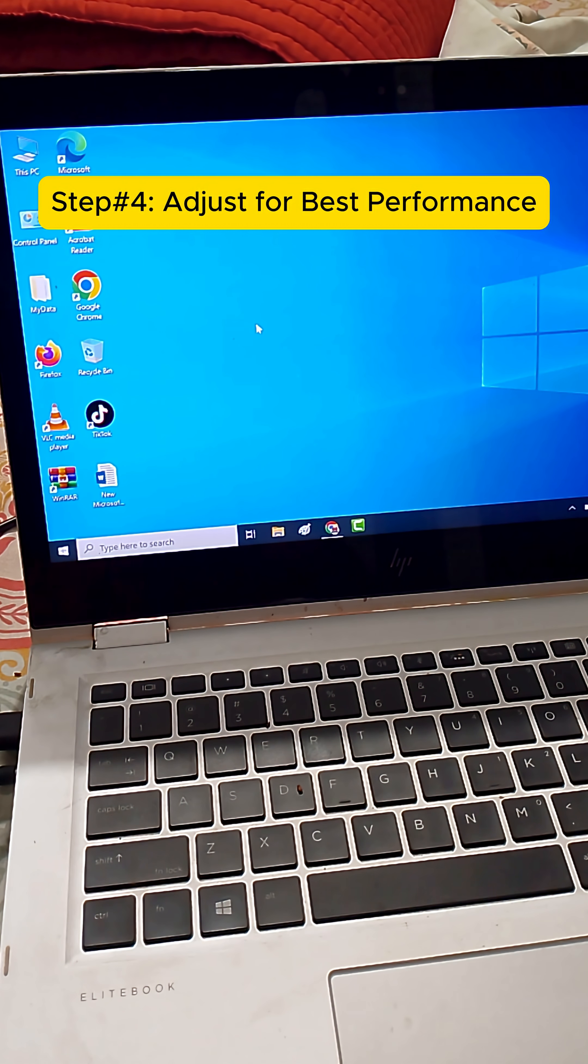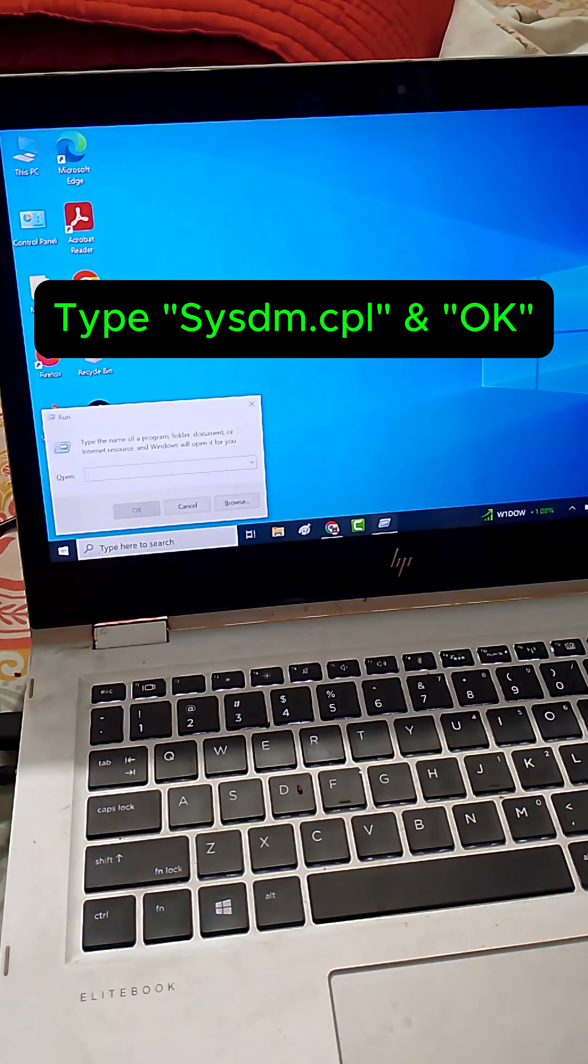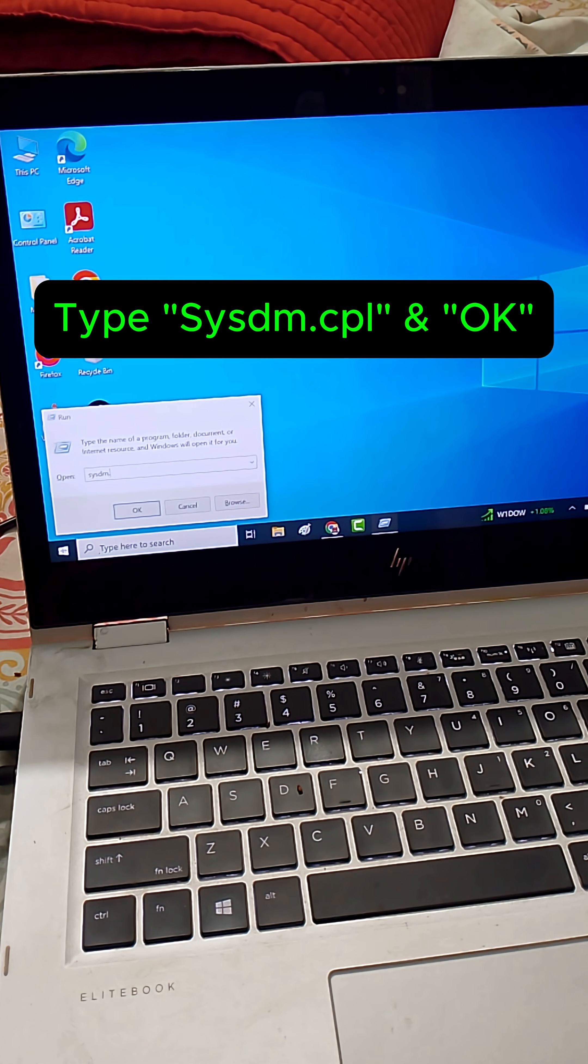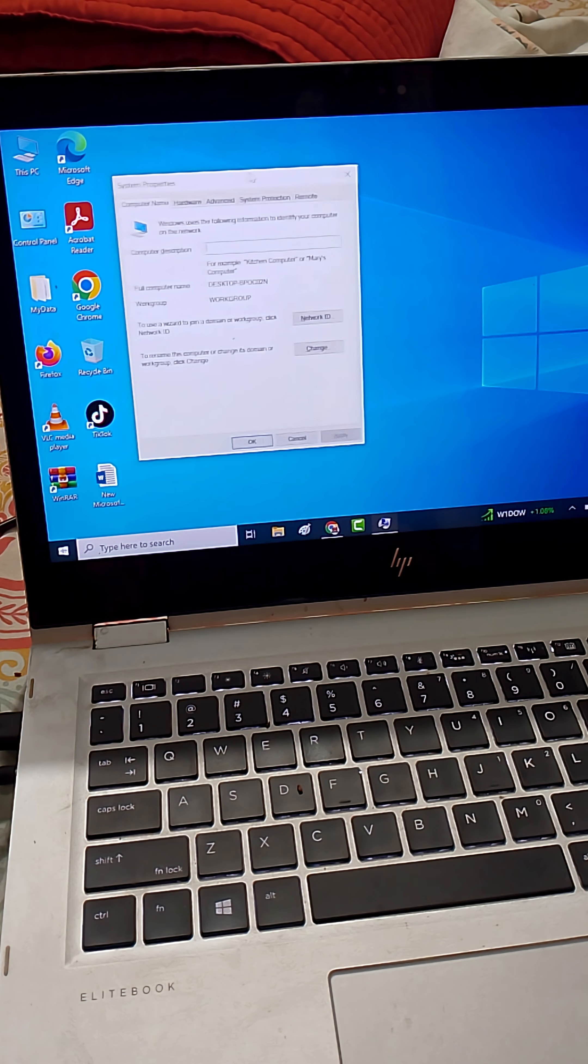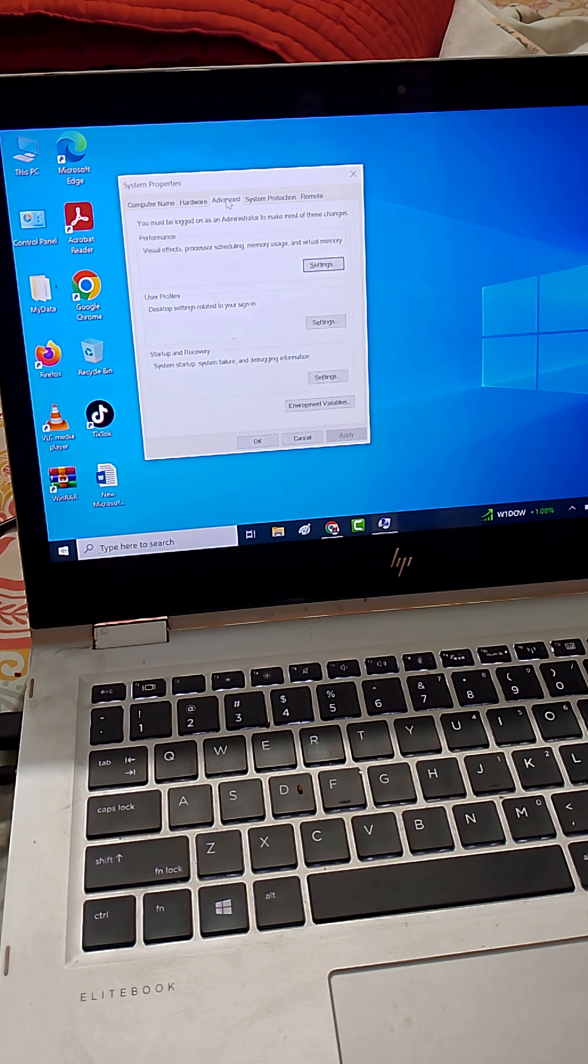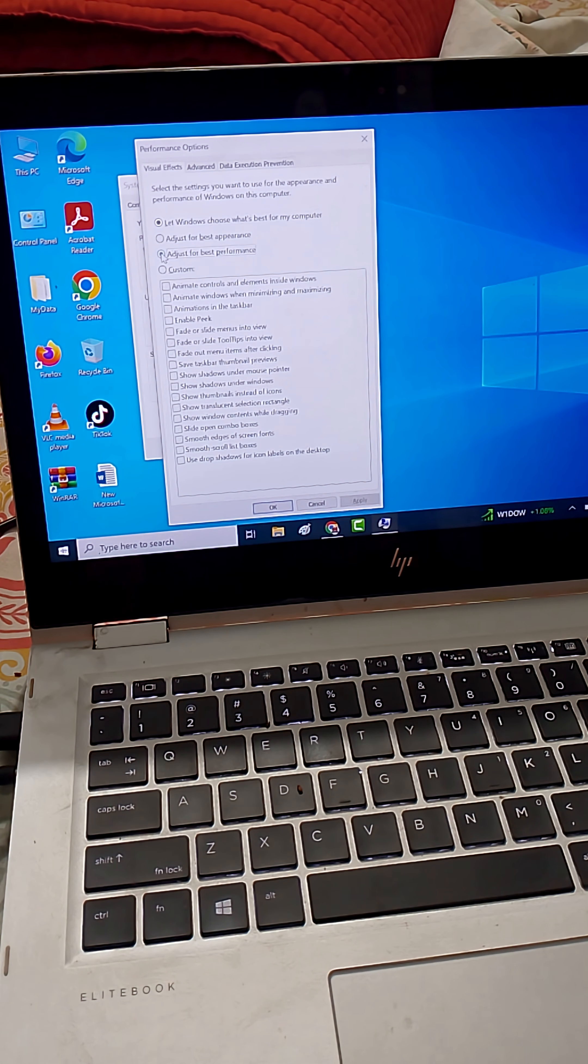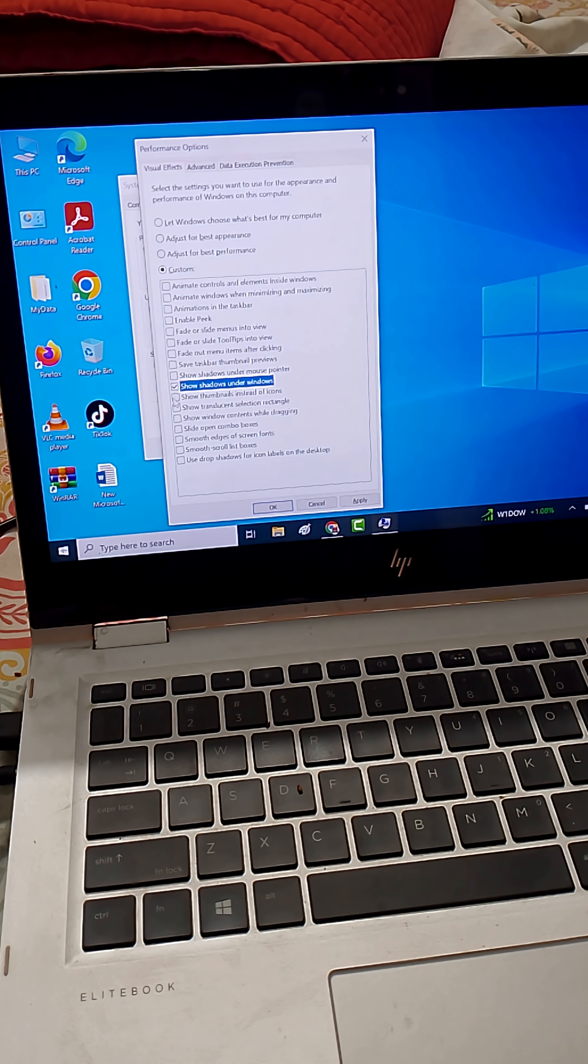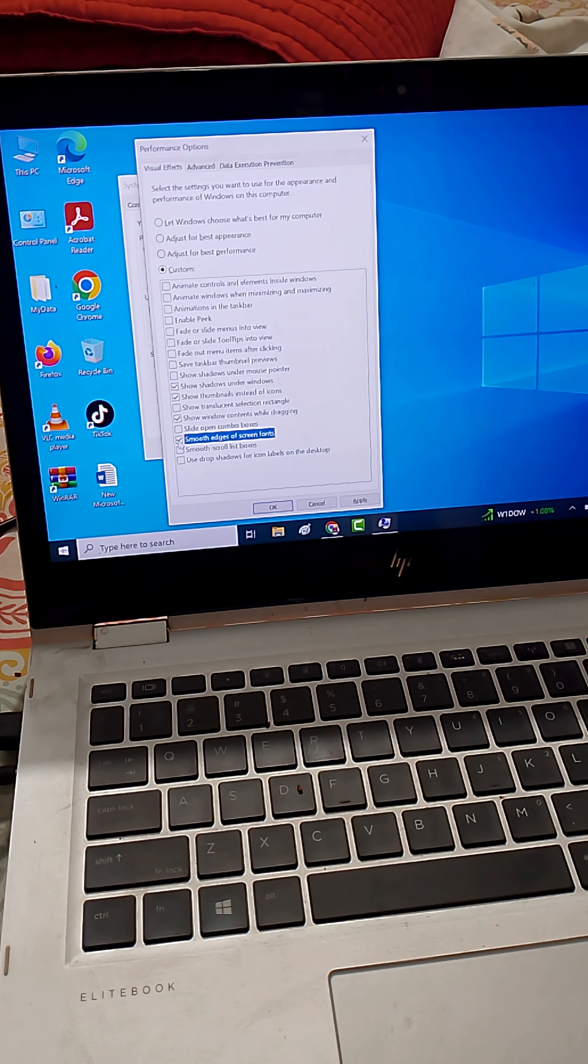Finally, press Windows plus R, type sysdm.cpl, and hit Enter. Go to the Advanced tab, click Settings under Performance, and select Adjust for Best Performance. Only keep the settings you actually need. This will make Windows run better.